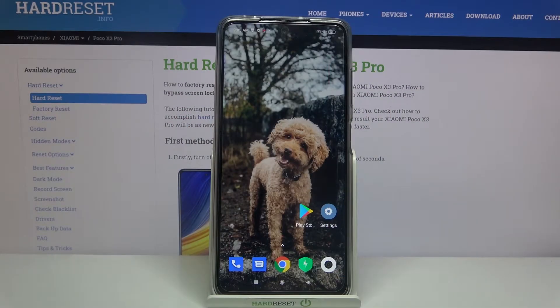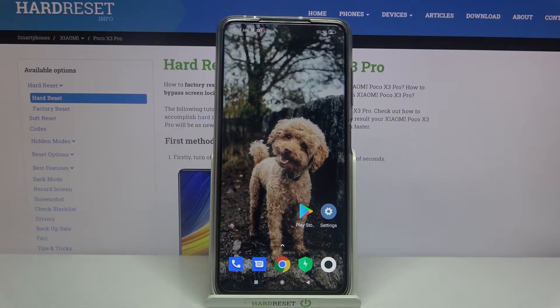Hi! In front of me is Xiaomi Poco X3 Pro and today I would like to show you how you can download and apply Apple layout on this device.